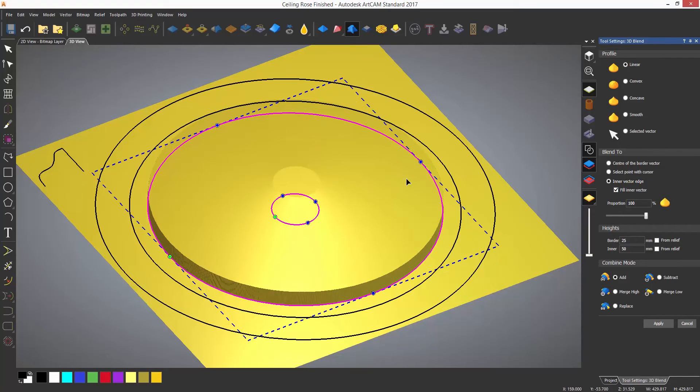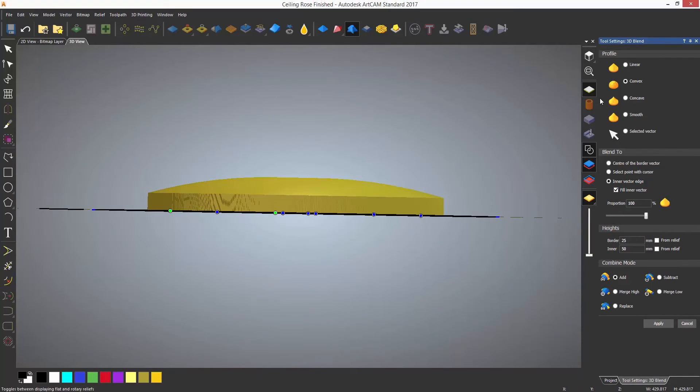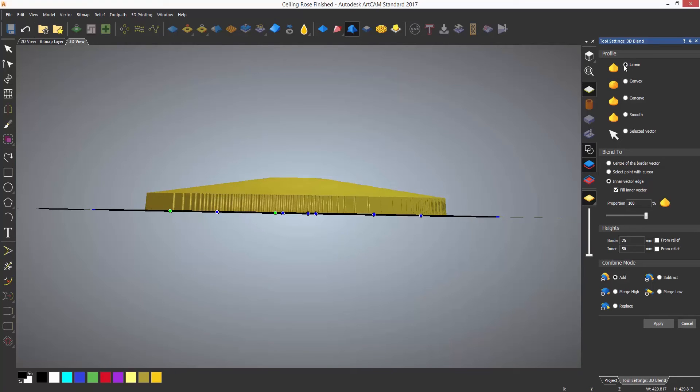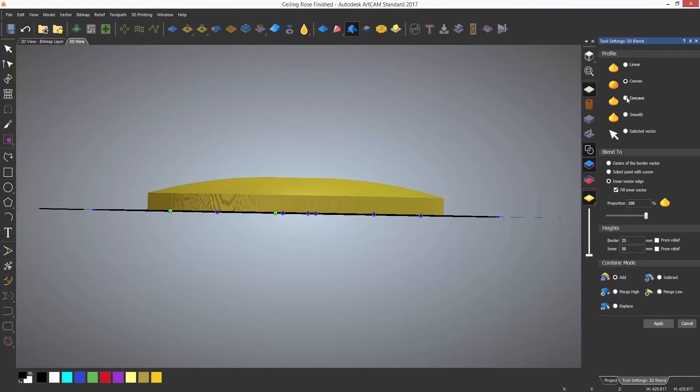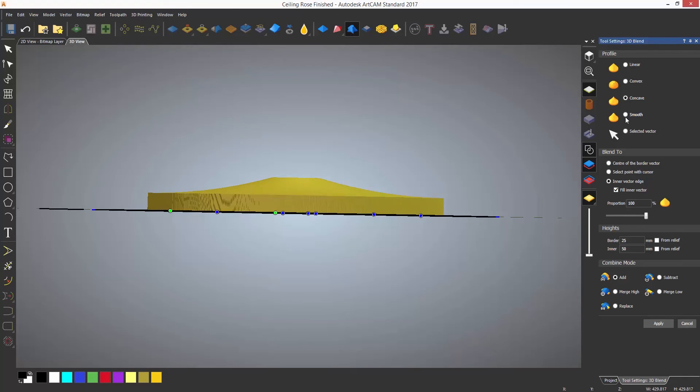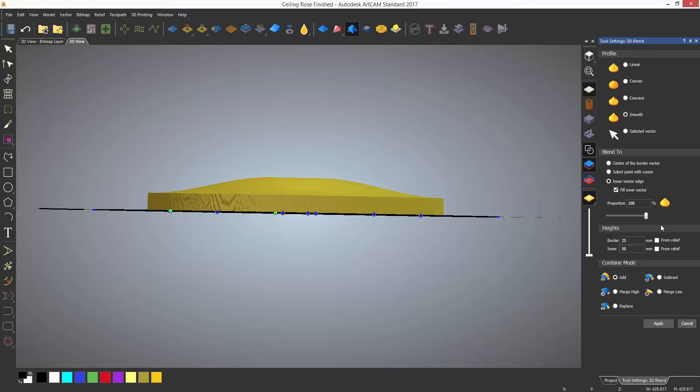Now let's look at the profiles. This is the shape that it creates between the blend. At the moment it is set to linear so it's just a straight angle. I can choose convex, concave, or smooth and adjust how much of this shape is going to be on the blend.